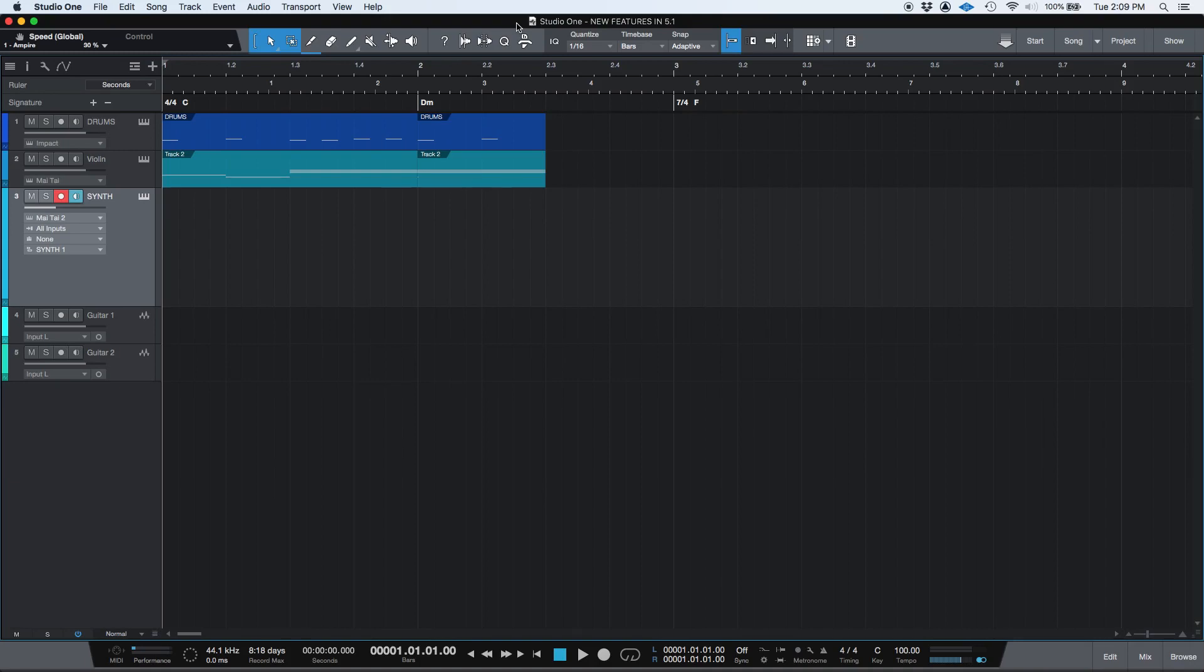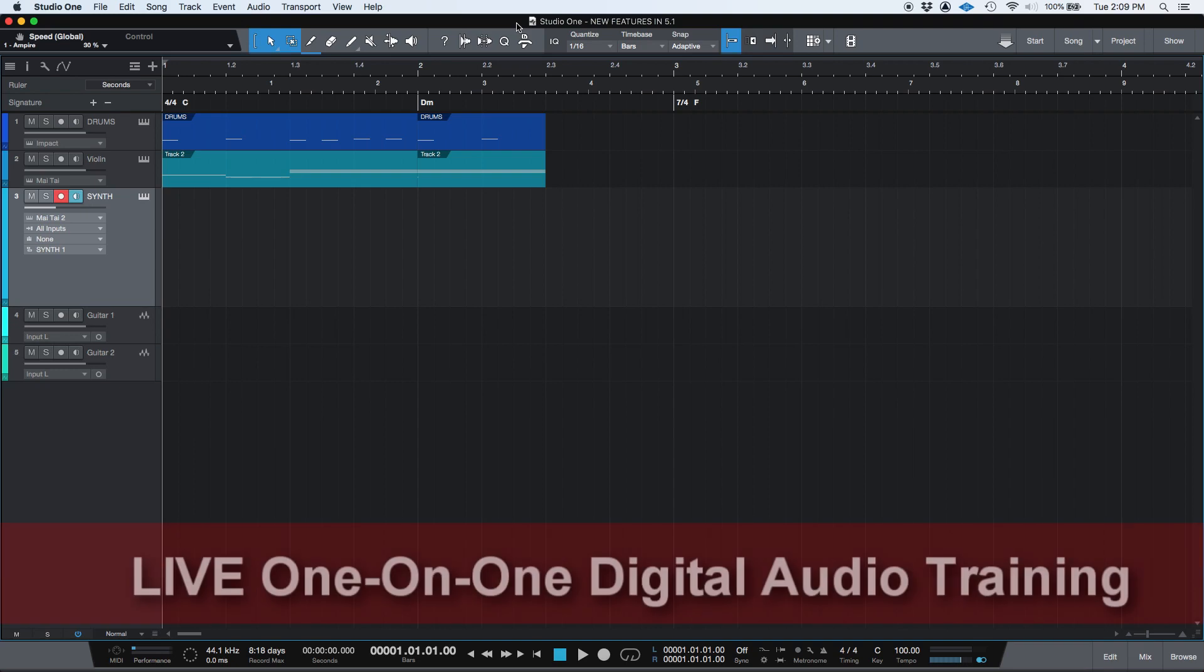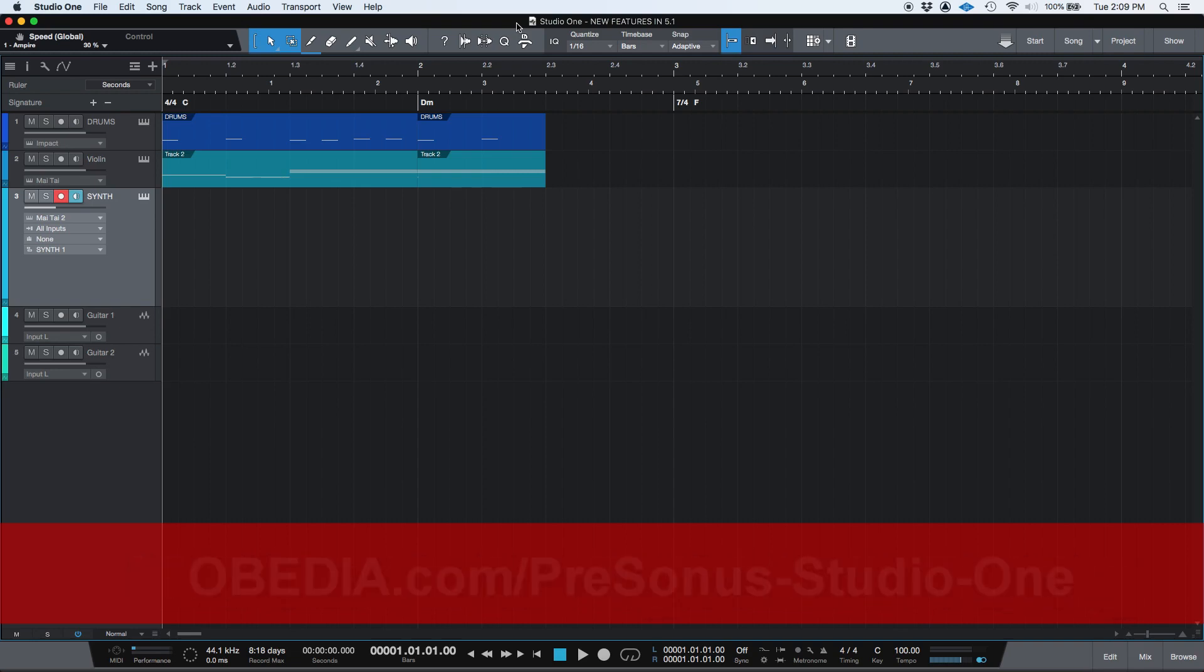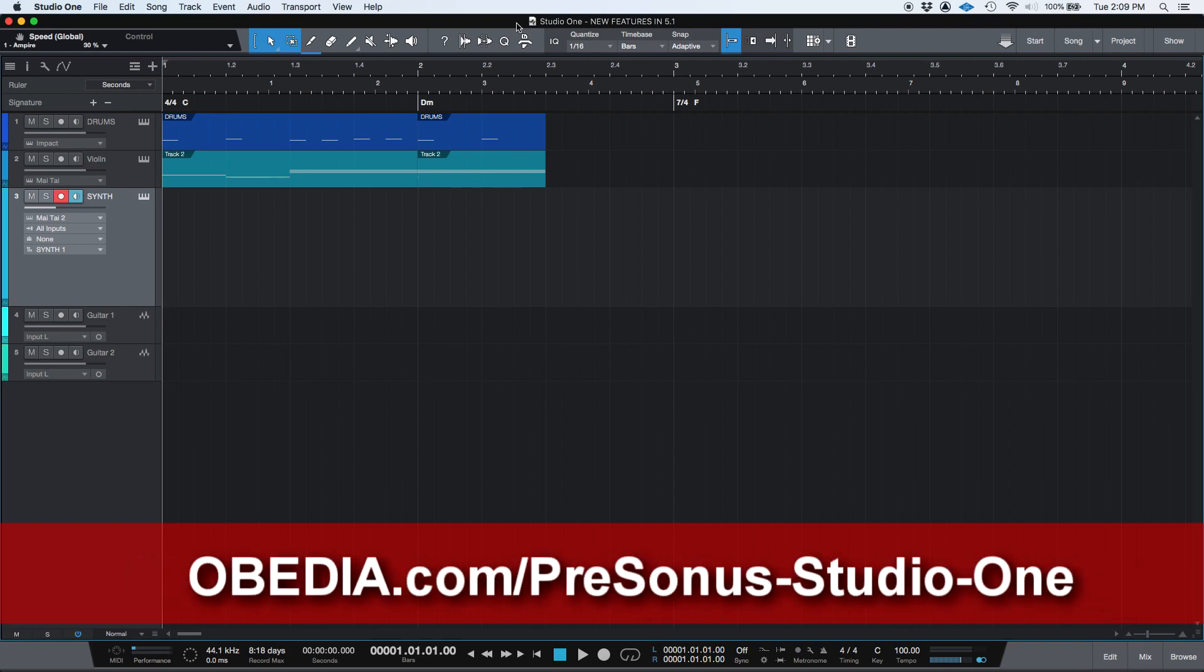The new features that we're going to be showing you today are going to be really useful when you're producing a song from scratch. Okay, so the first one is the Retrospective Recording function.